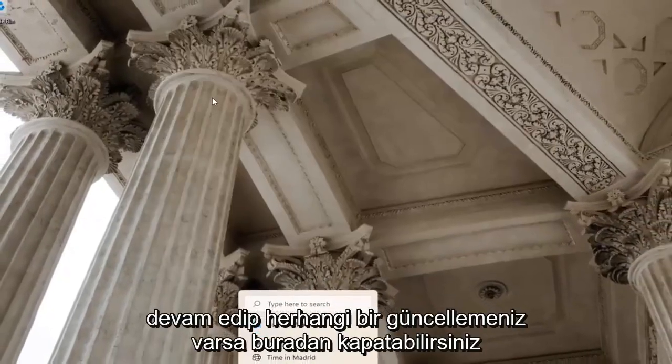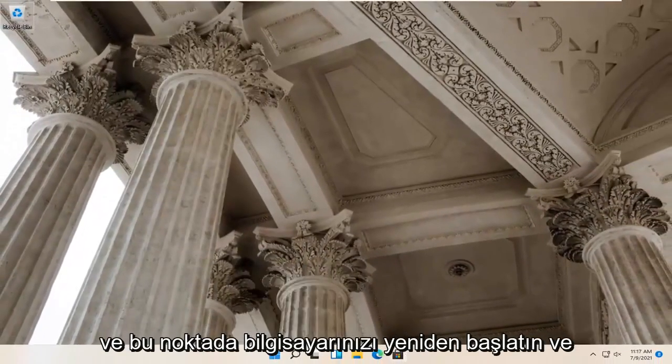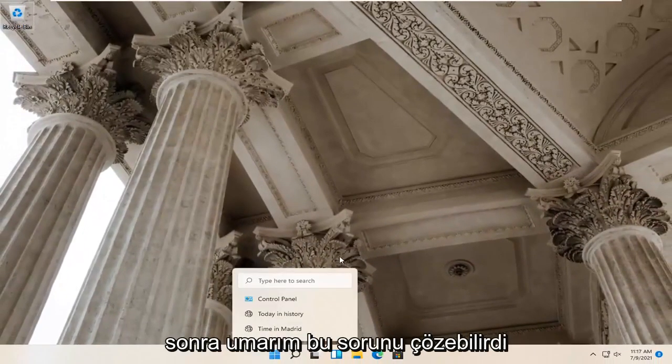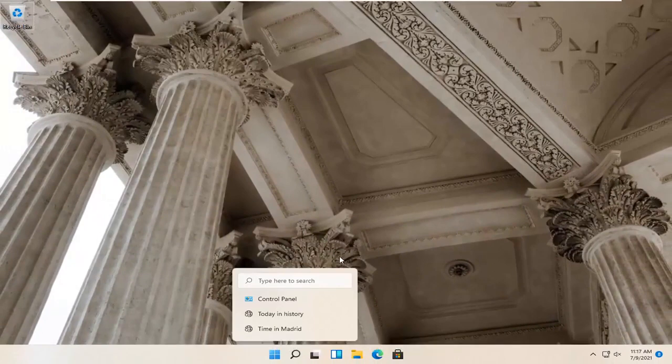If you had any updates, restart your computer at that point. Hopefully that would have been able to resolve the problem.